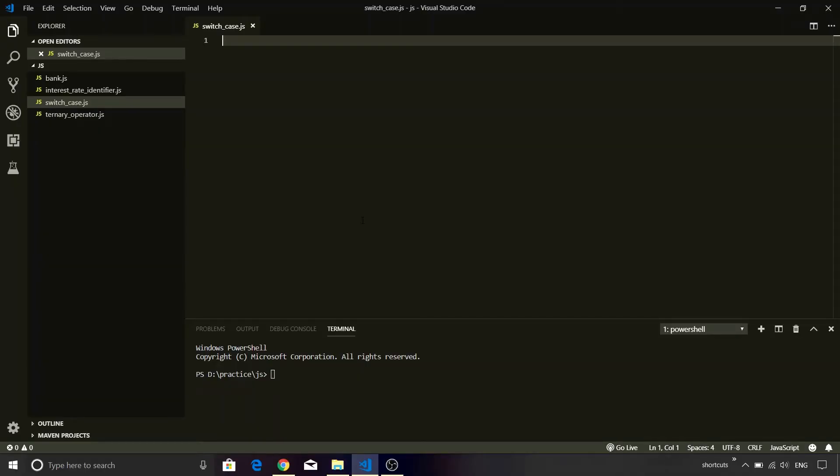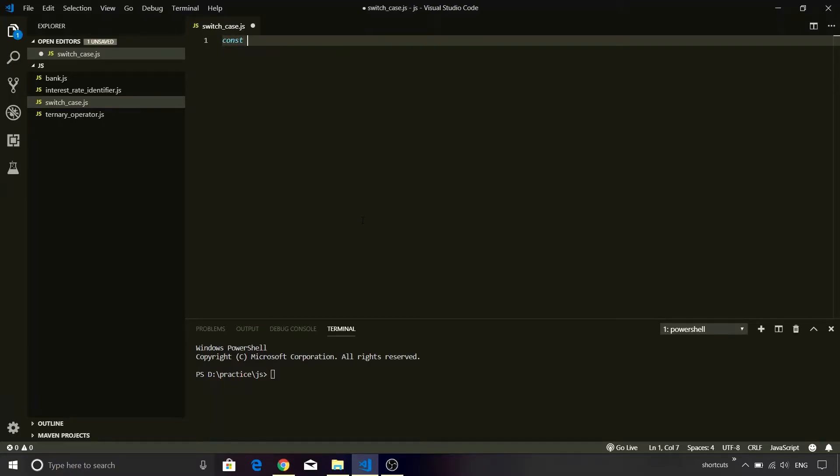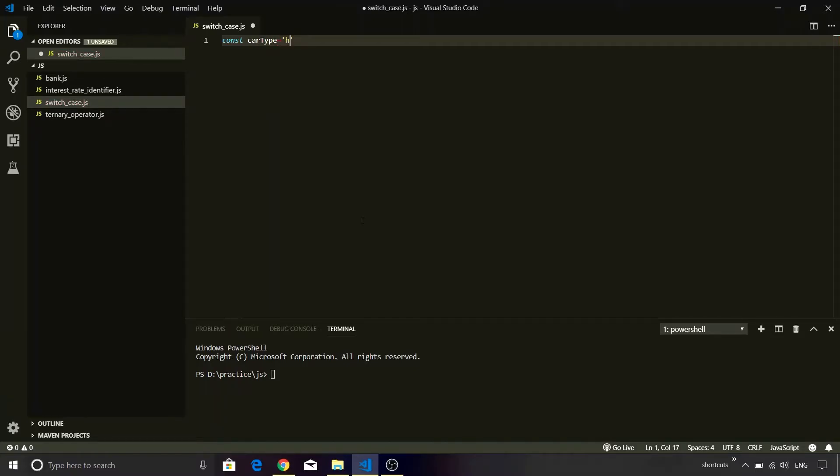So I am in Visual Studio Code and I created a file called switch_case.js. Now to implement our requirement, let's start with the definition of our car type variable. I am going to create a constant carType equal to, I am going to assign a value as hatchback, which is formatted, and I will save this file.